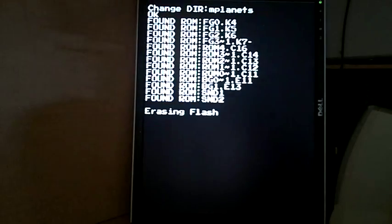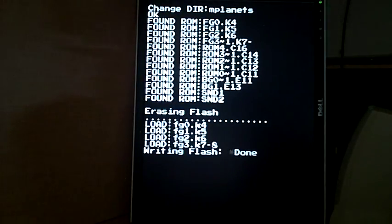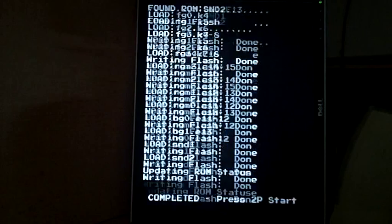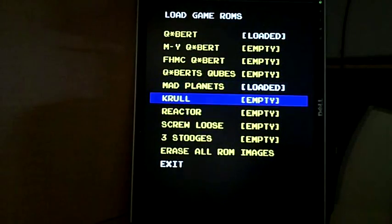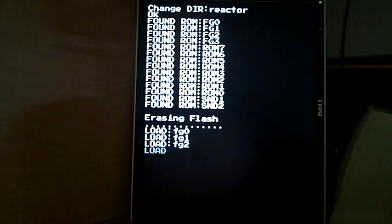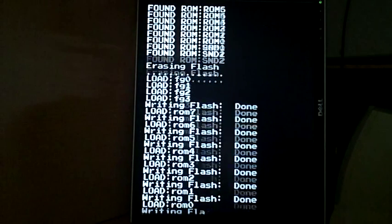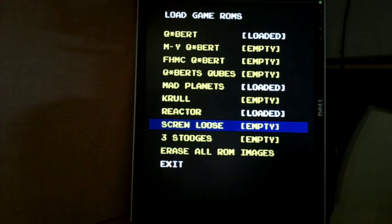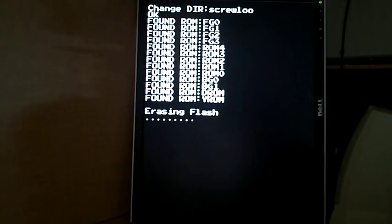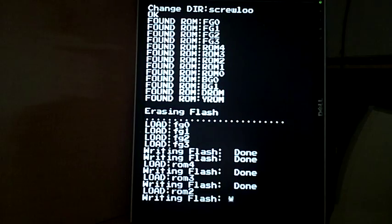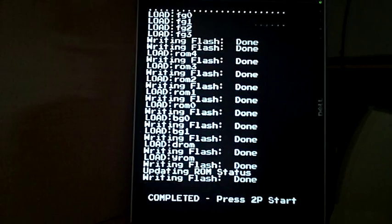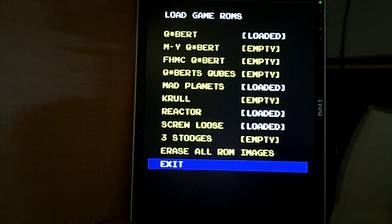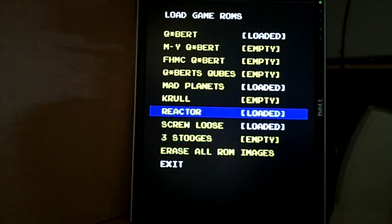Let's load Mad Planets 2, and also load Reactor because it's got pretty good music. And also let's load Screwloose. Now Screwloose is horizontal, so we'll show you something with the horizontal as well. As you can see, it shows which games have been loaded - it says loaded or empty.